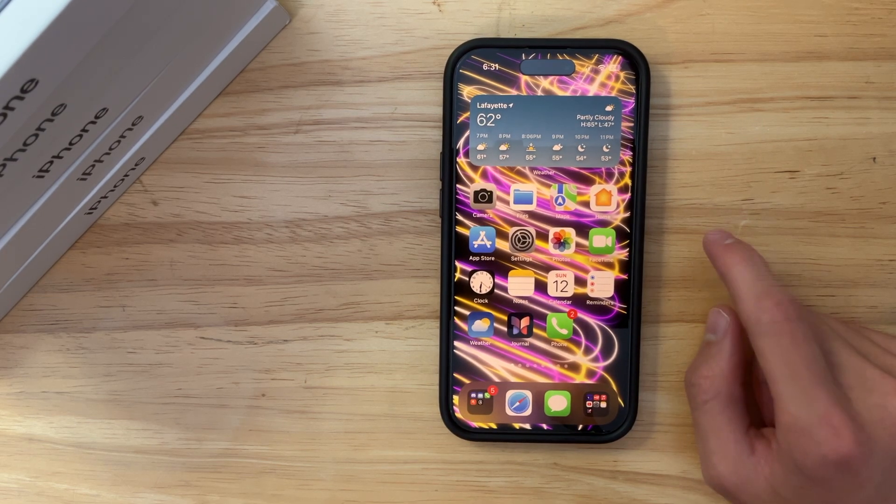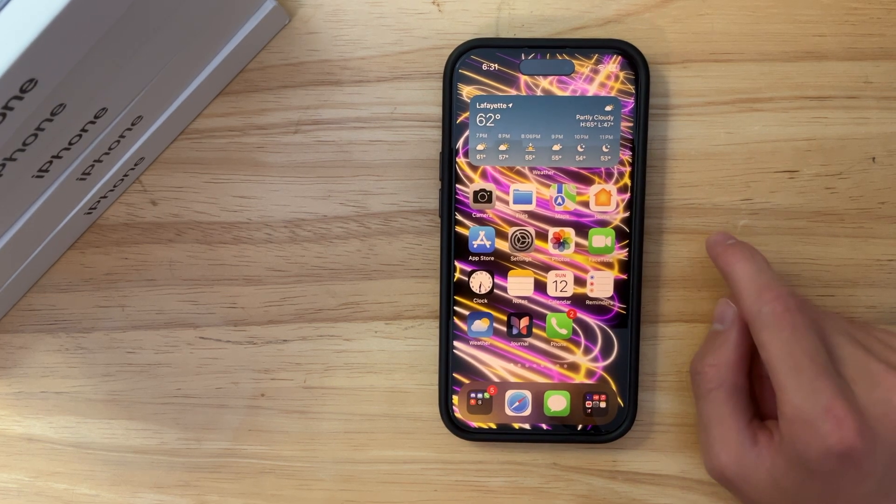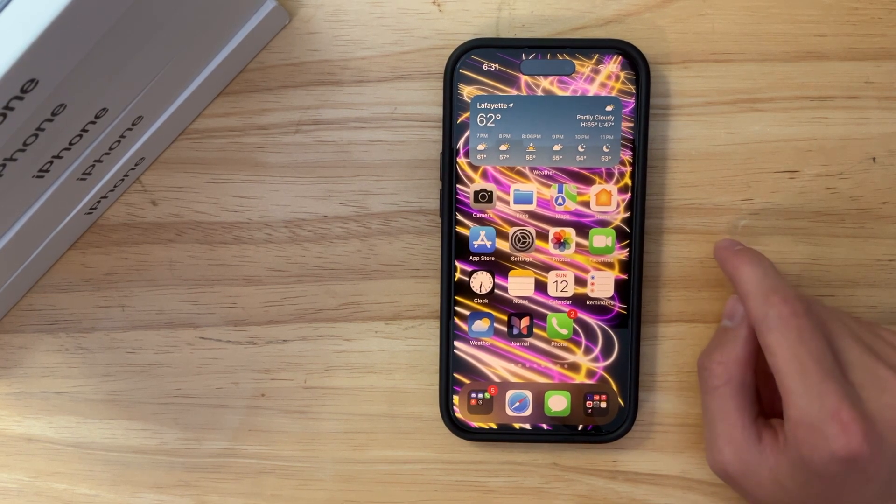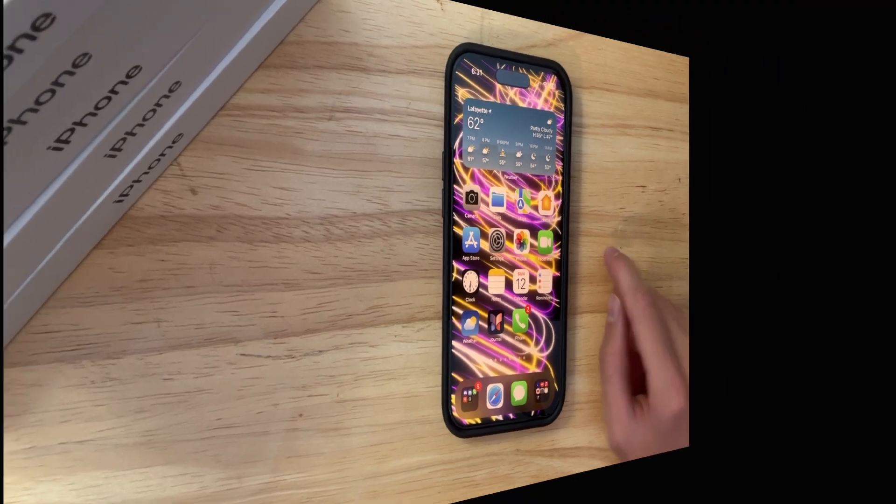So yeah, this is a really cool lock screen. Unfortunately, I'm not going to be using this, but it's a pretty cool lock screen if you're into this.